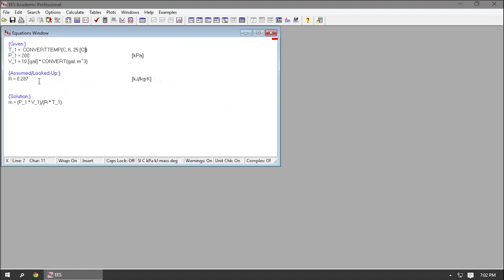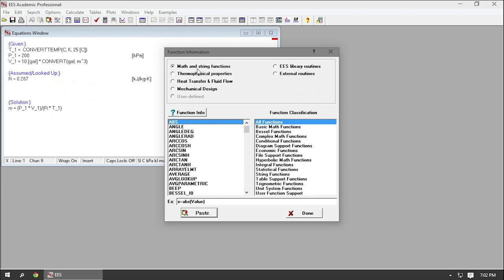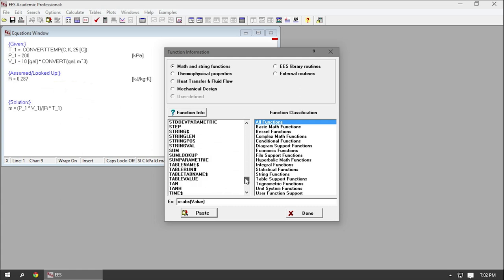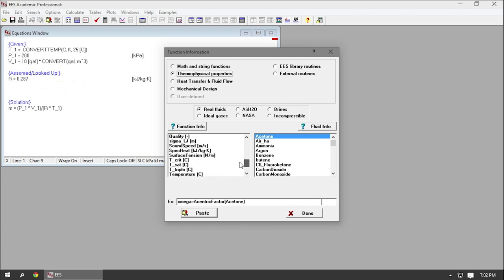I still had to assume the ideal gas law and still had to do a manual lookup of this gas constant for air. I could remove that step by getting EES to look up the gas constant for air. If I go up into Options and click on Function Info, this is where you find all the functions built into EES. The thermophysical properties are going to be the ones we use most, because this is an EES tutorial for thermodynamic purposes — this is where you get EES to figure out properties for different substances.